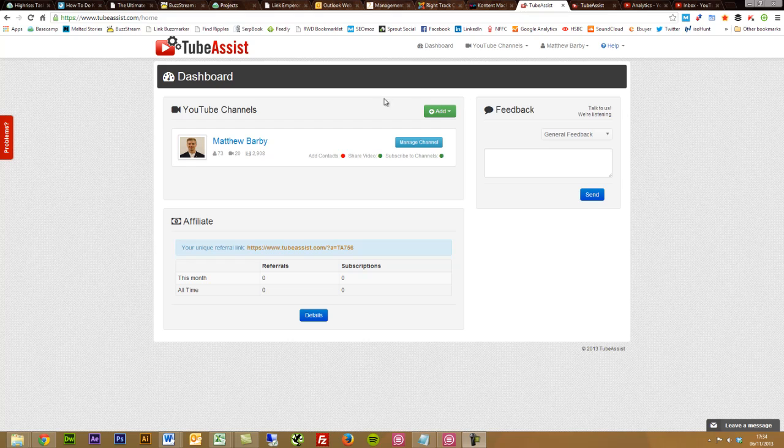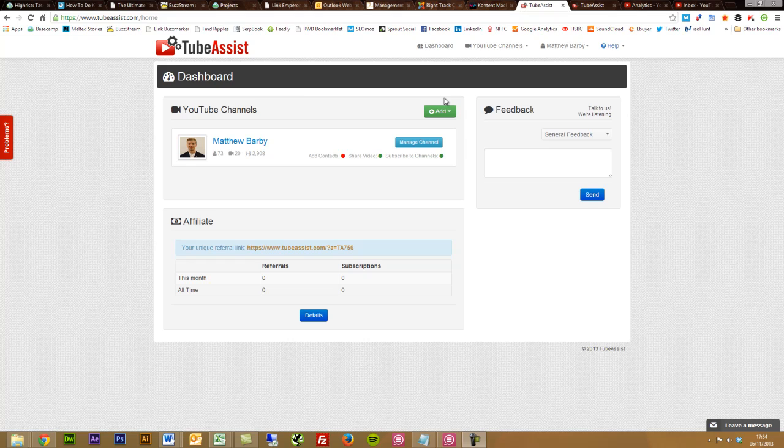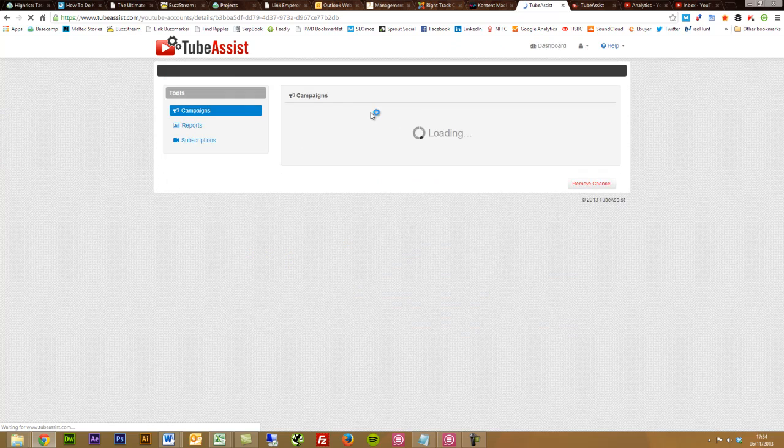Now I paid for a TubeAssist account and it's fairly cheap. You can have a look at TubeAssist.com and check out their packages. What I'm going to do is I've logged in and I'm just going to show you what it looks like within the login area.